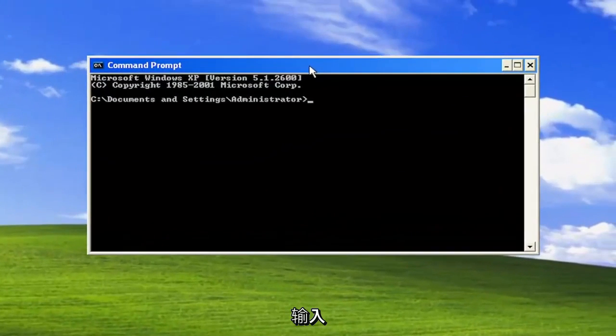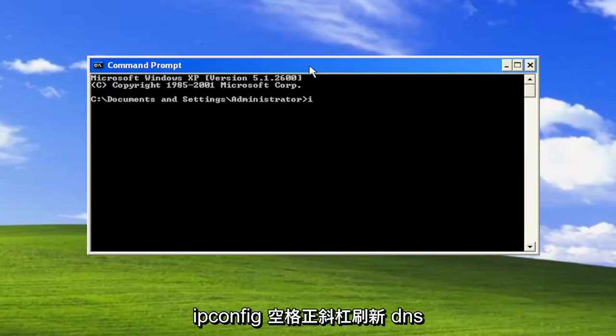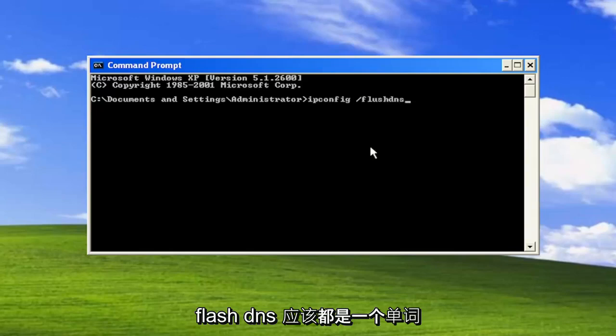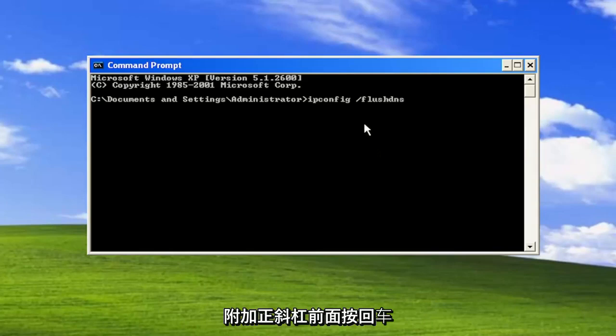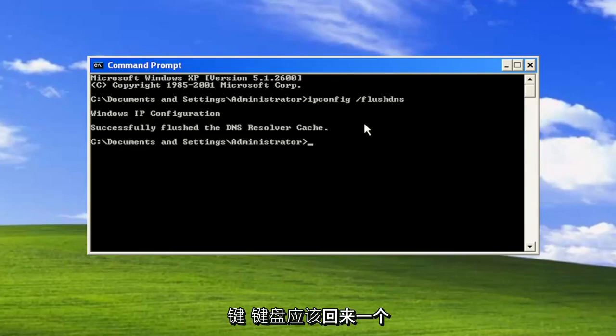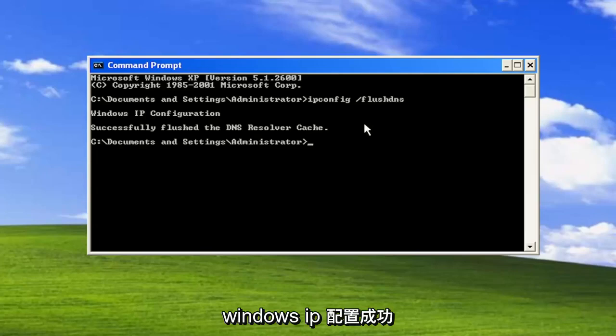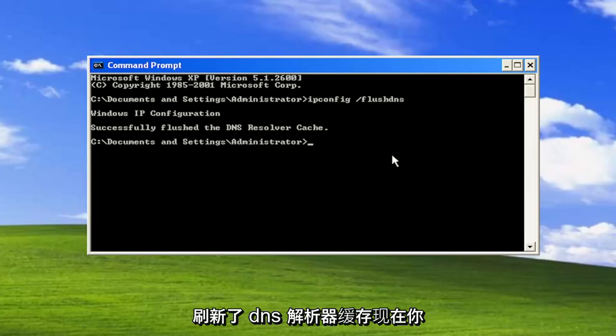Type in ipconfig space forward slash flush dns. Flush dns should all be one word attached to that forward slash out front. Hit enter on the keyboard. Should come back with Windows IP configuration successfully flushed the DNS resolver cache.